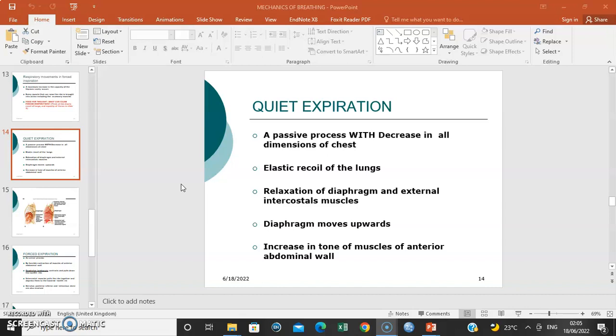During quiet expiration, the diaphragm relaxes and becomes dome-shaped facing upwards, reducing the vertical diameter. When the external intercostal muscles relax, the ribs return to a downward position and the sternum moves downwards and inwards. Additionally, increased tone of the anterior abdominal wall muscles causes them to contract, forcing the diaphragm upwards due to increased intra-abdominal pressure that exceeds thoracic pressure.